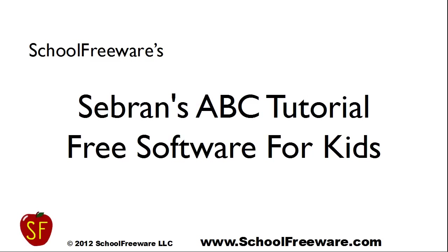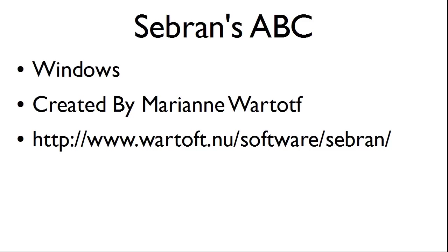Severin's ABC tutorial by SchoolFreeware. Severin's ABC works on Windows and can be downloaded for free at the website listed below.